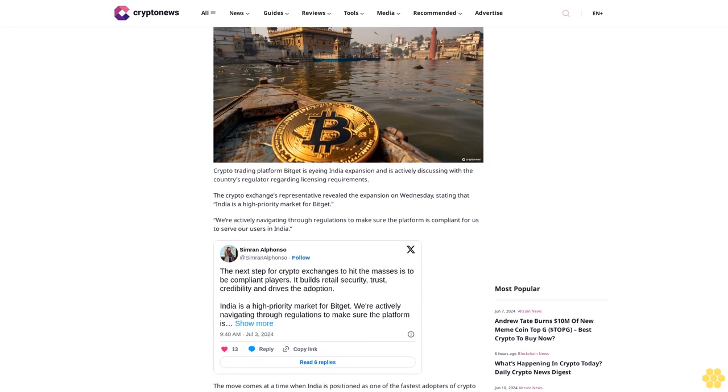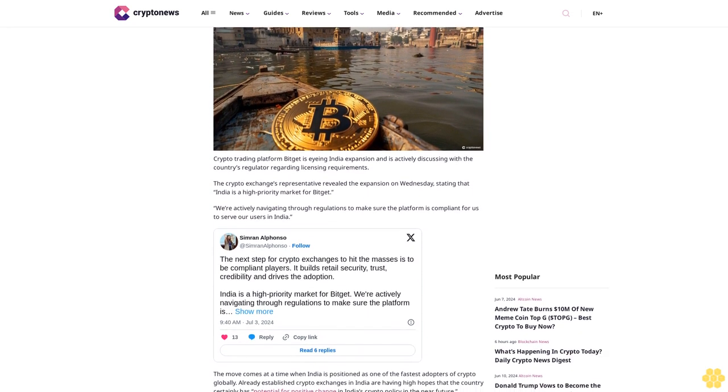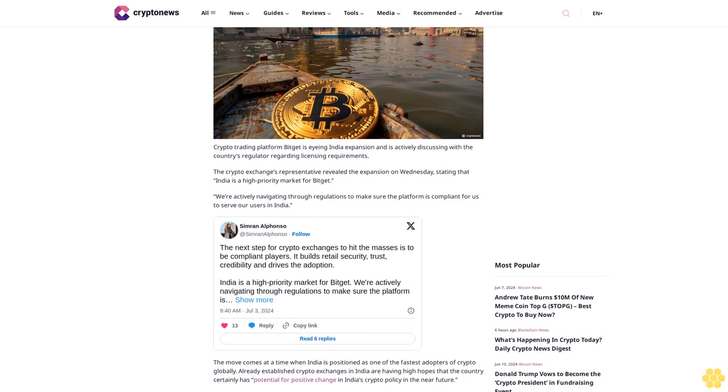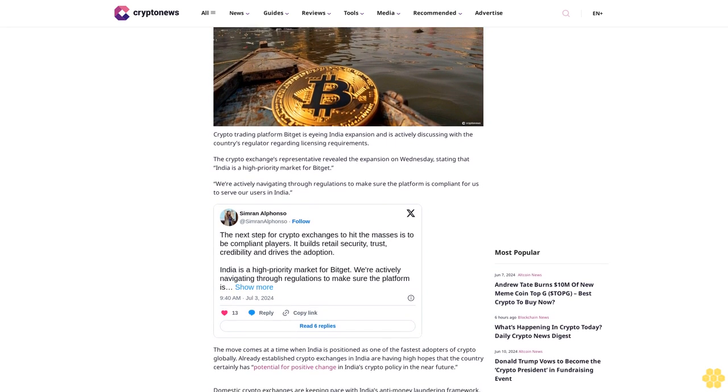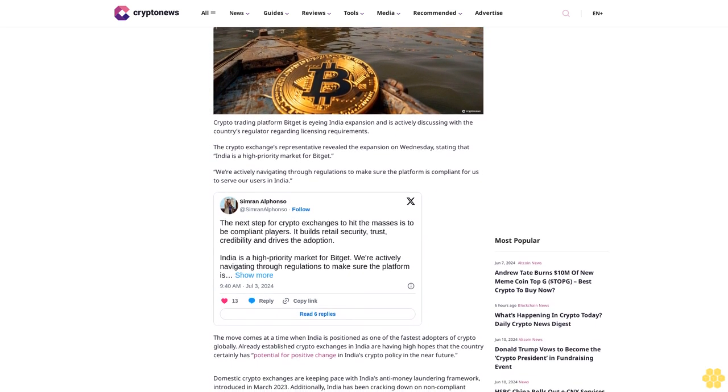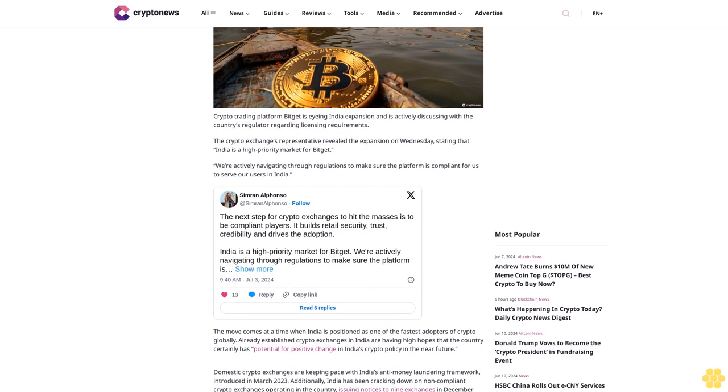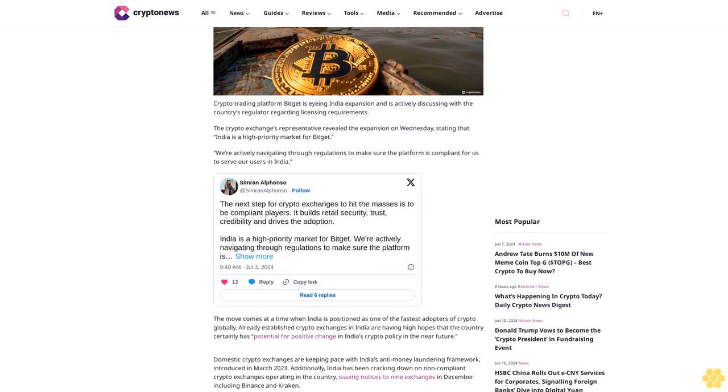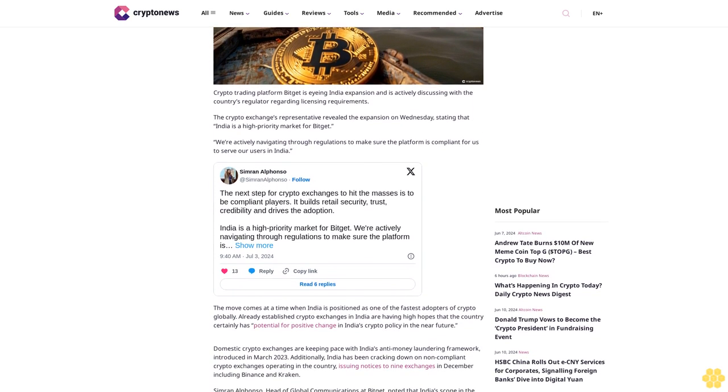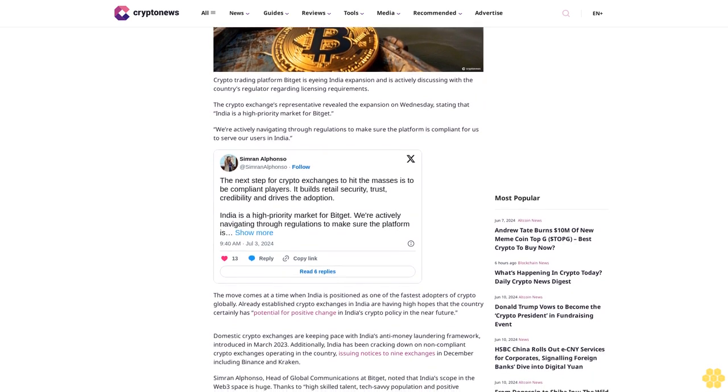country's regulator regarding licensing requirements. The crypto exchange's representative revealed the expansion on Wednesday, stating that India is a high priority market for Bitget. We're actively navigating through the regulations to make sure the platform is compliant